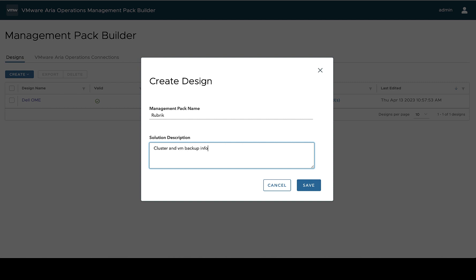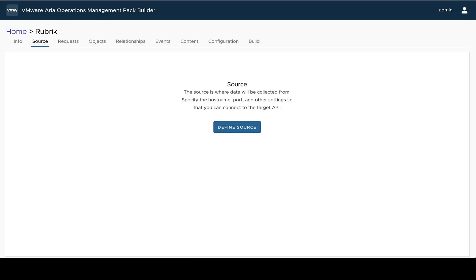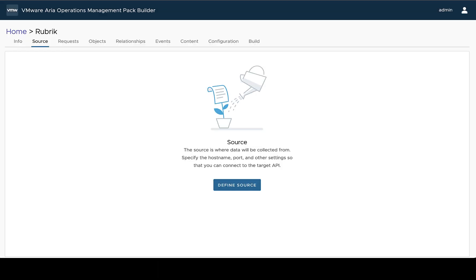While I'm just doing a demo today, setting a solution description that explains a little bit about what's going to be collected and potentially the API that's being used is really helpful when you're looking at the adapter inside VMware ARIA Operations. So feel free to take a little extra time to set this. If you need to change it later, there's ways to do that as well, which we'll cover in another video.